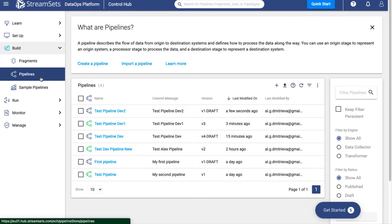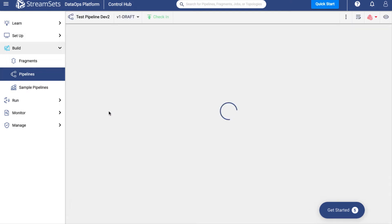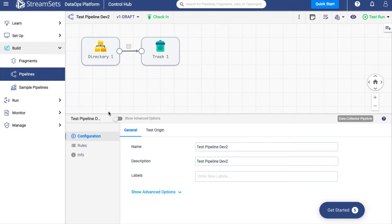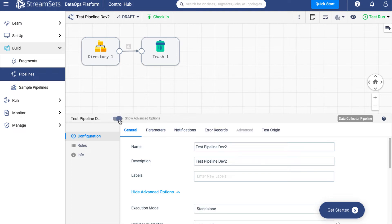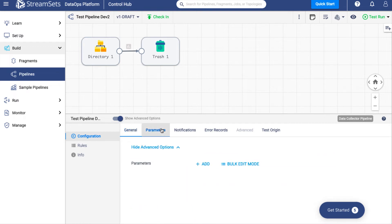Go to StreamSets Cloud and open the session. Now select Test Pipeline to edit. Go to the General tab, select Advanced Options. Notice that this option should be enabled. Next, click on the Parameters tab. You will see more options. Here you may use simple or bulk edit mode. Select the relevant options accordingly.